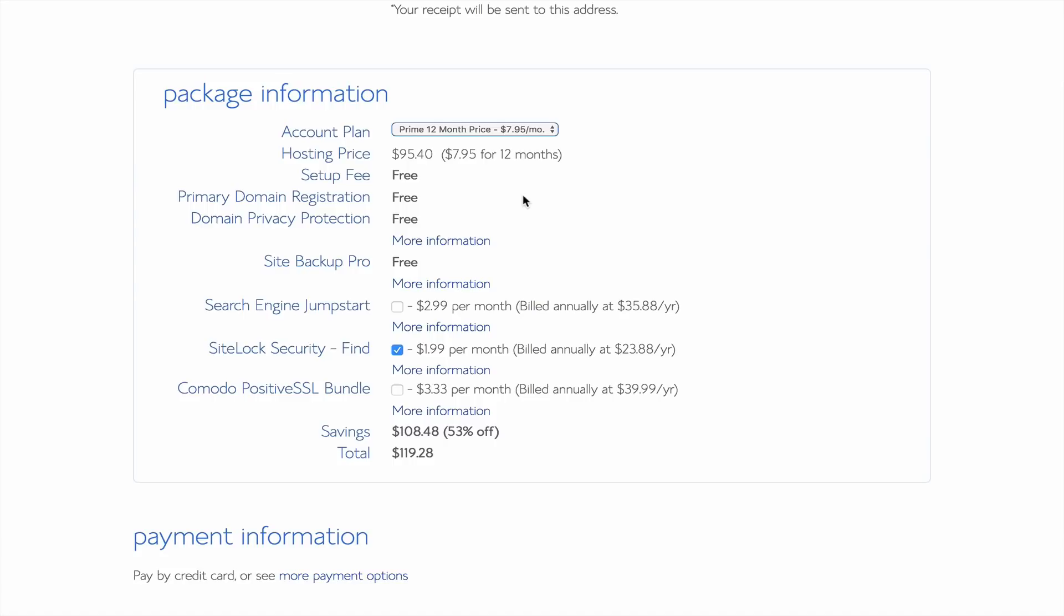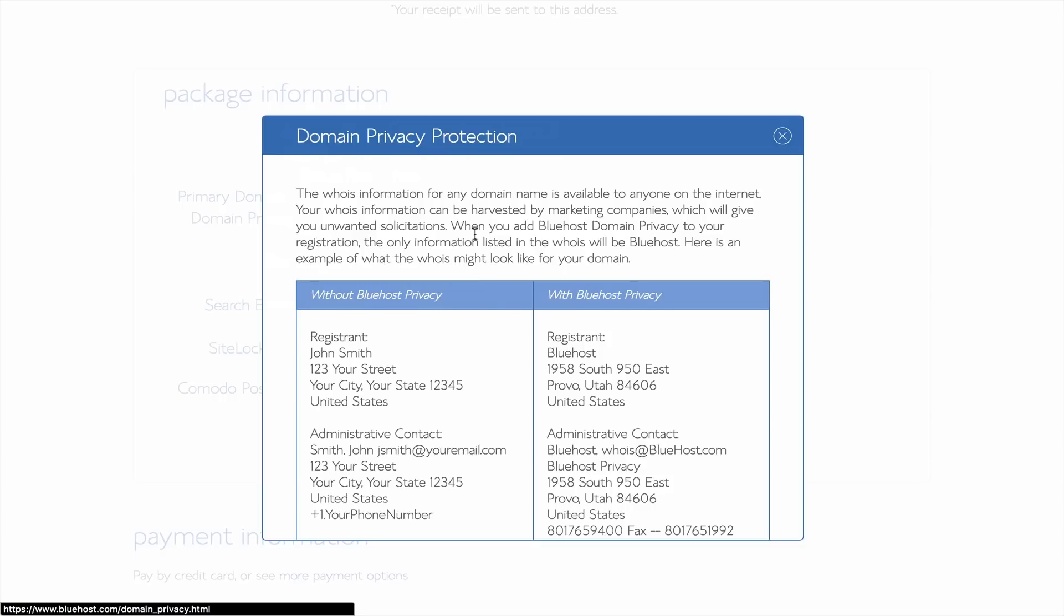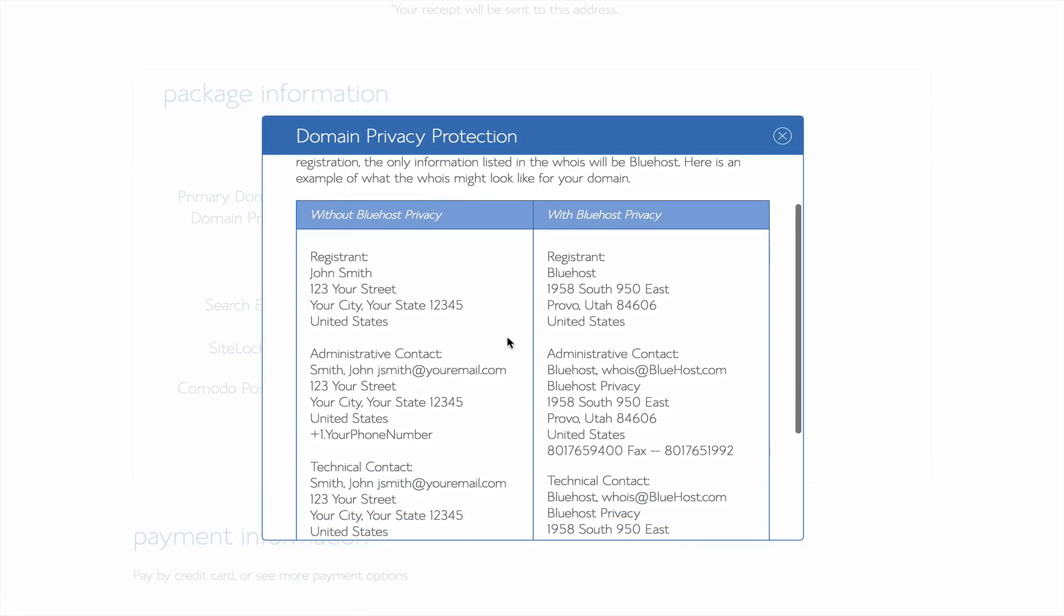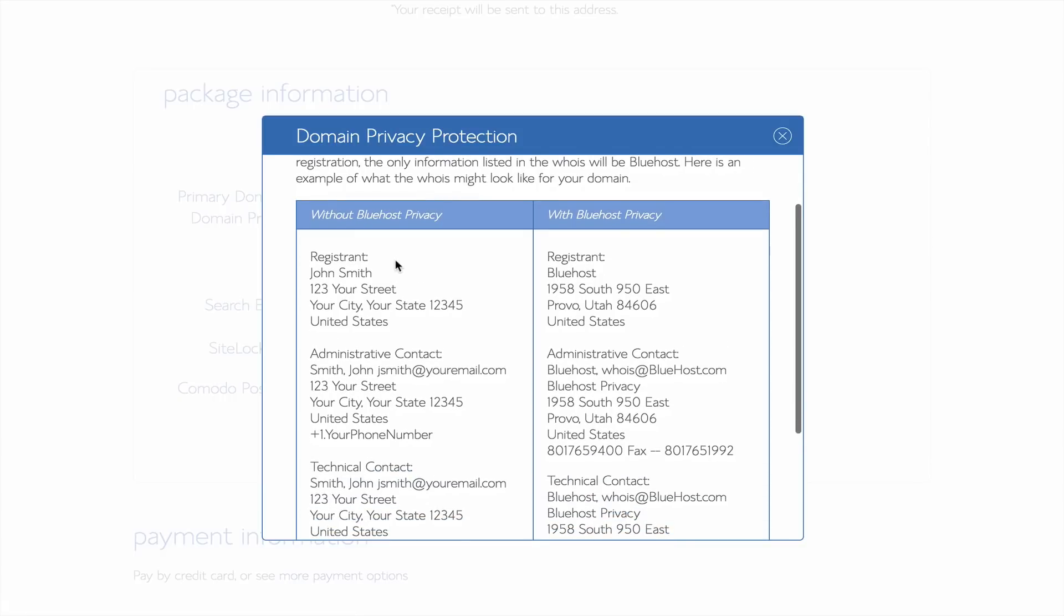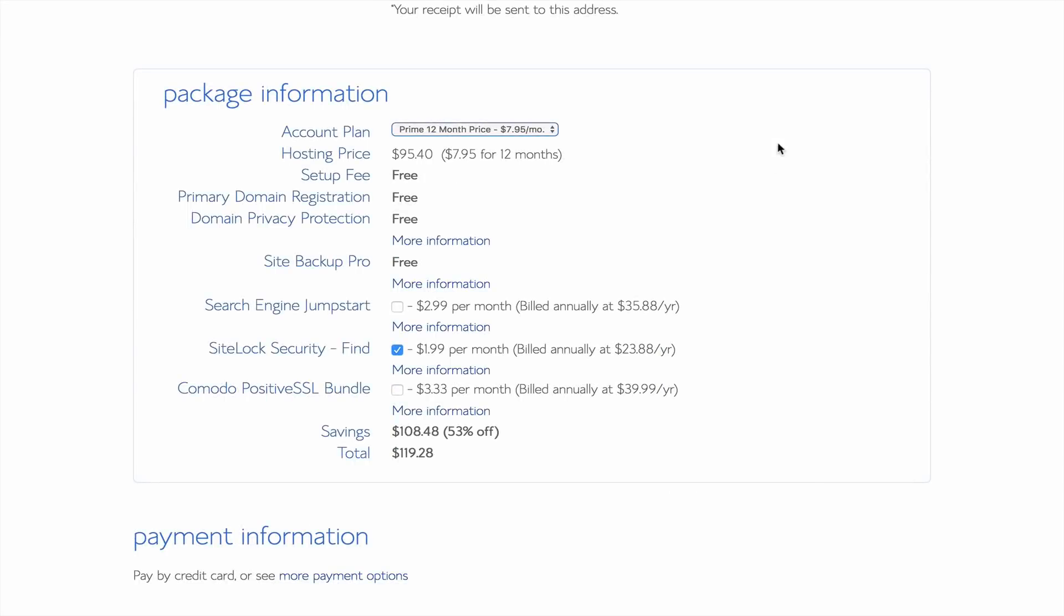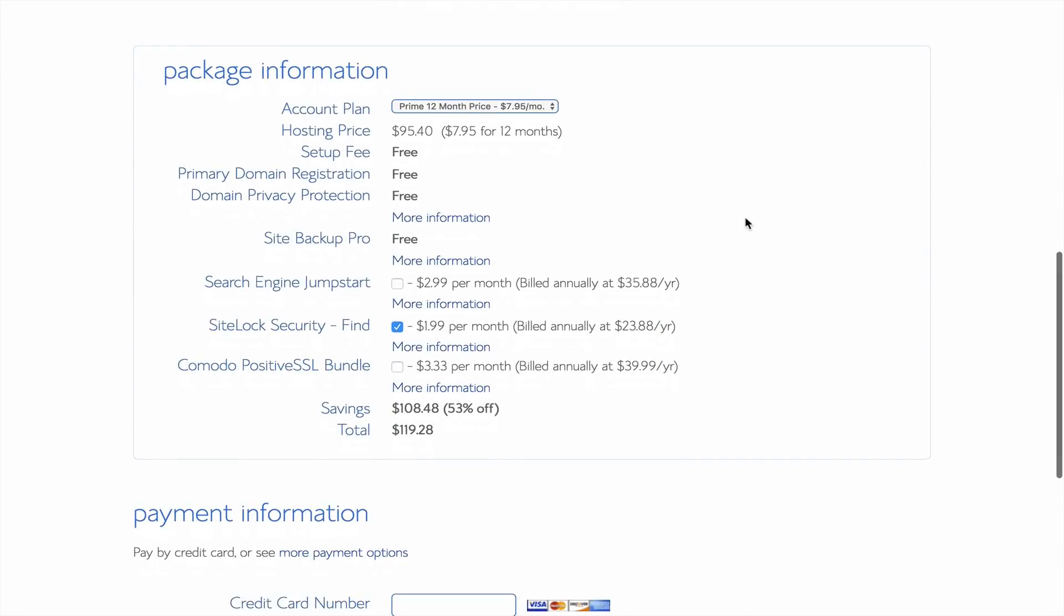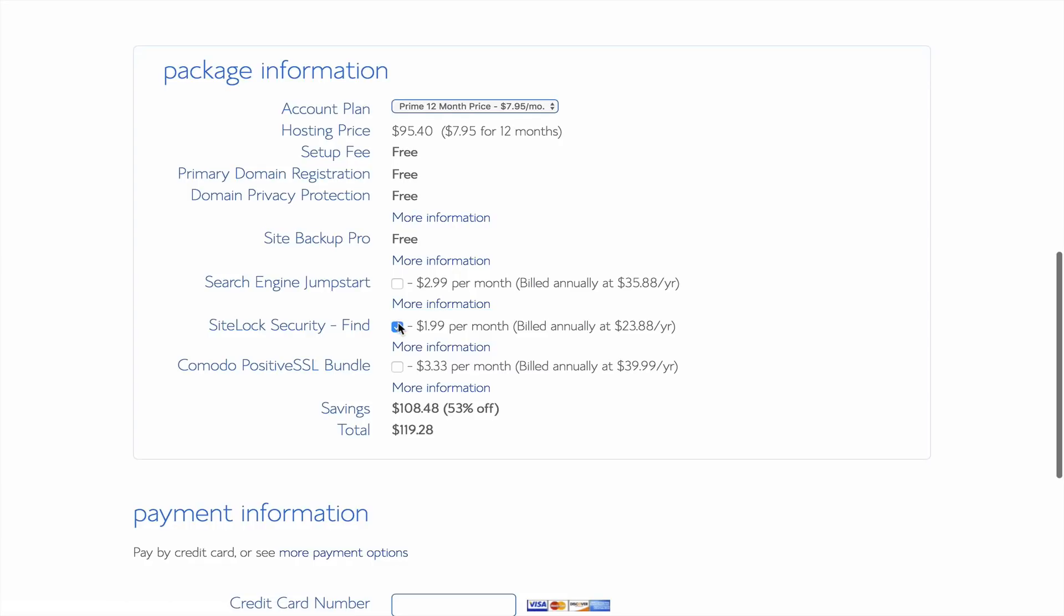If you're on the basic or plus plan, some of these options won't say free and will be optional. Of any of the extra features, the only one I strongly recommend is domain privacy. Anybody can search up information on the owner of a domain. Domain privacy allows Bluehost to cover that information up by showing their information instead of yours. If you plan to have an online shop, check SiteLock security. This demonstrates to your customers that your site is safe. I'm creating a blog, so I won't be needing it.